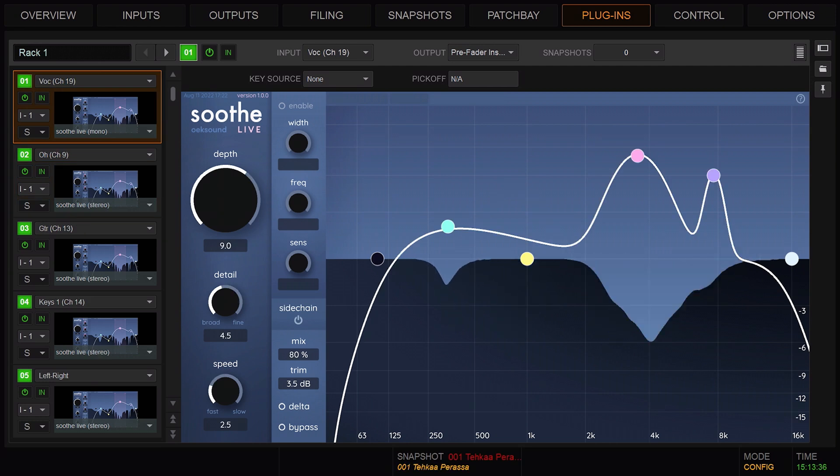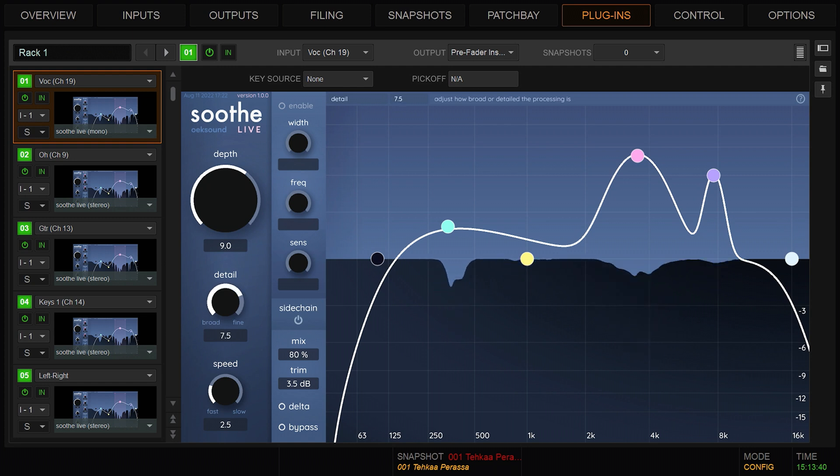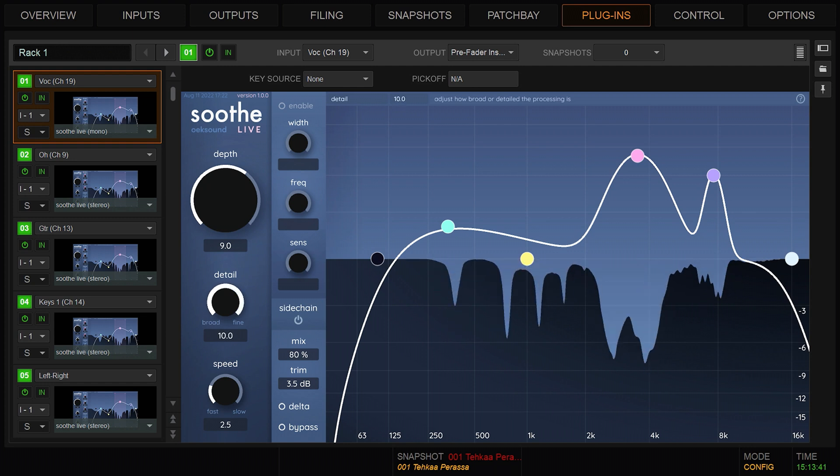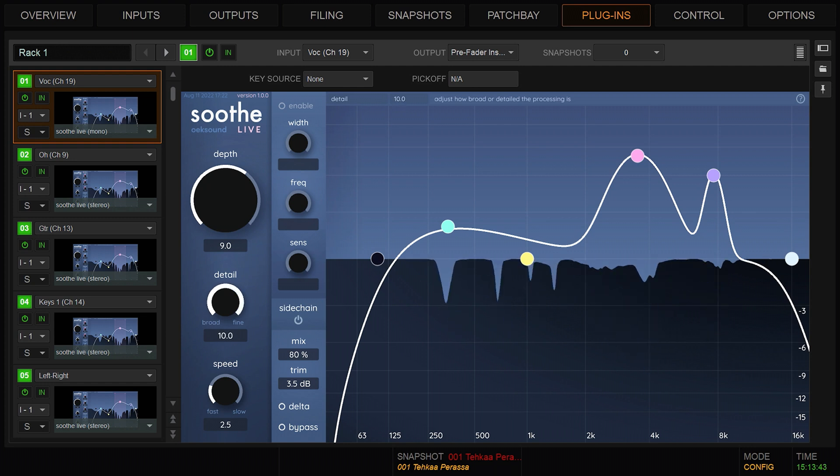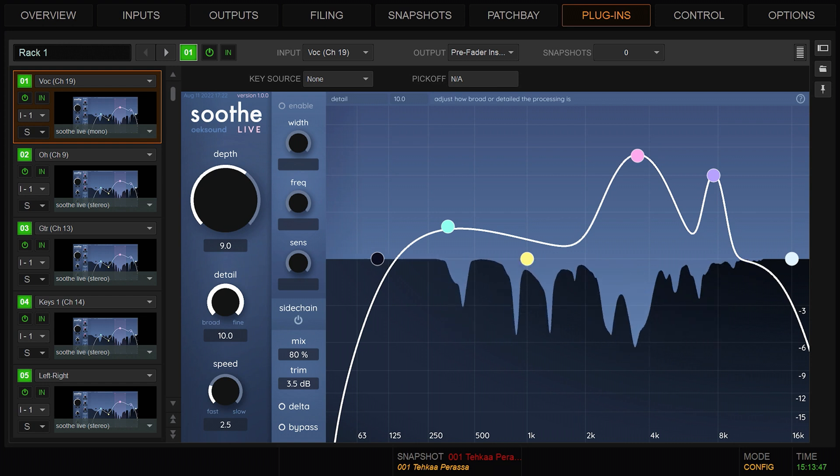However, when detail is near its maximum value, it can start sounding artificial, unless the material has extremely sharp resonances.